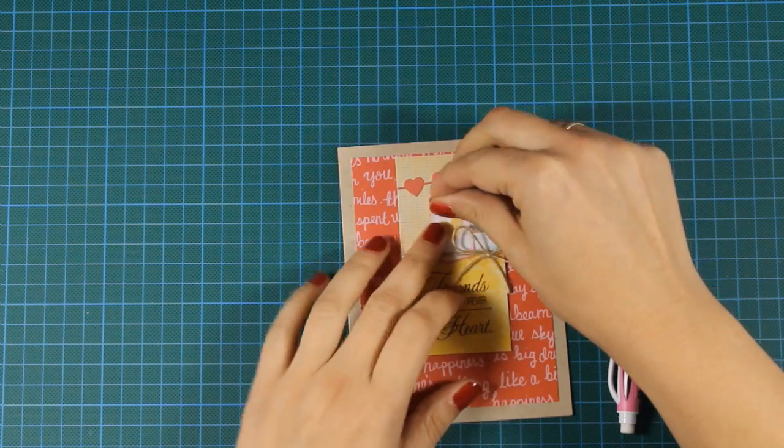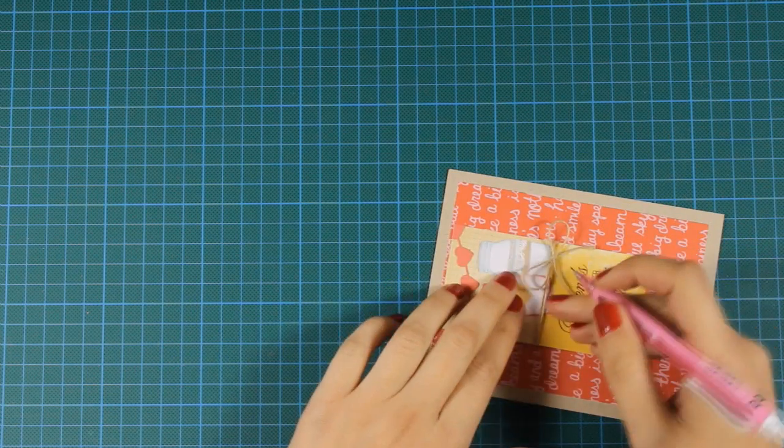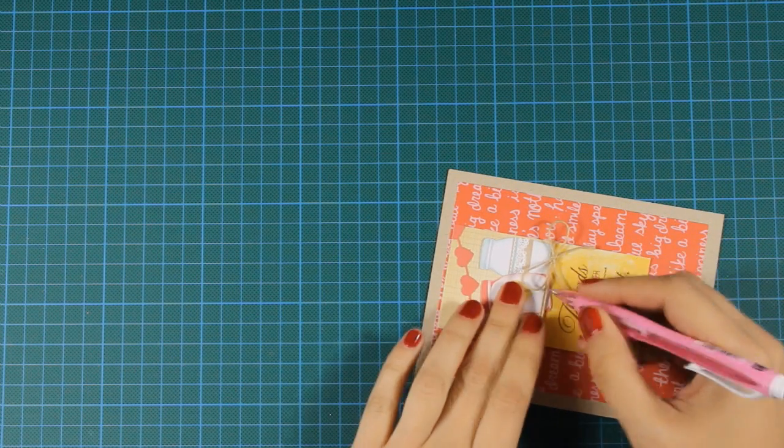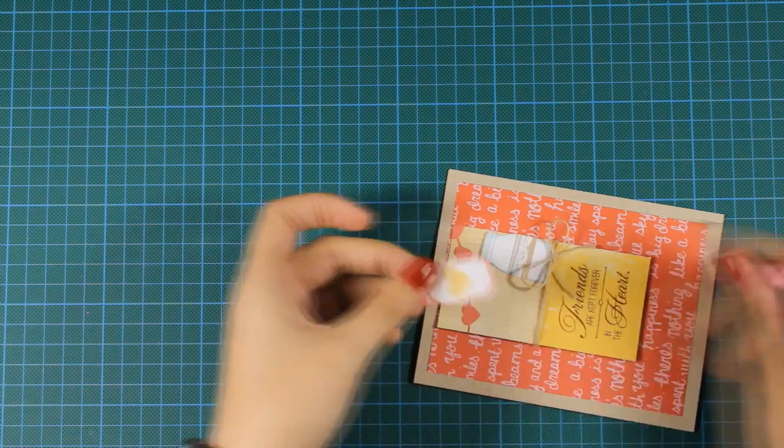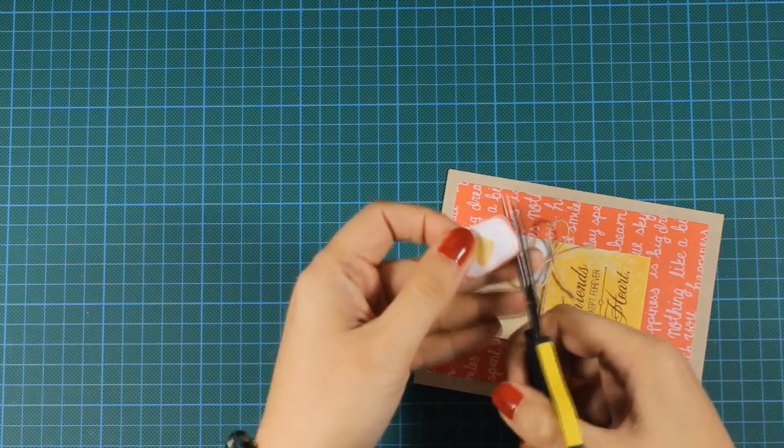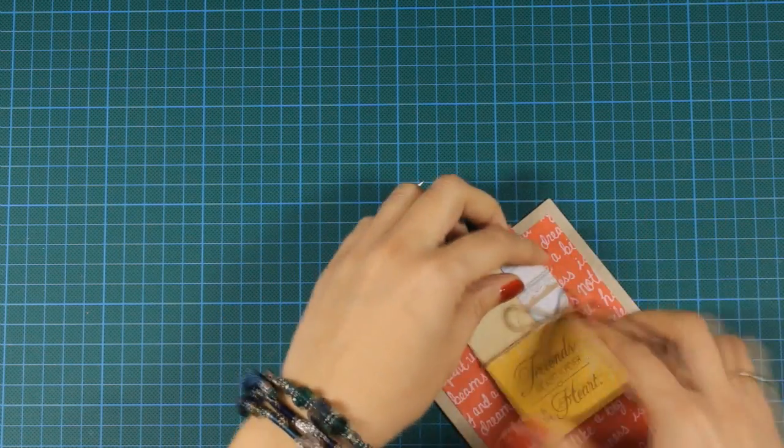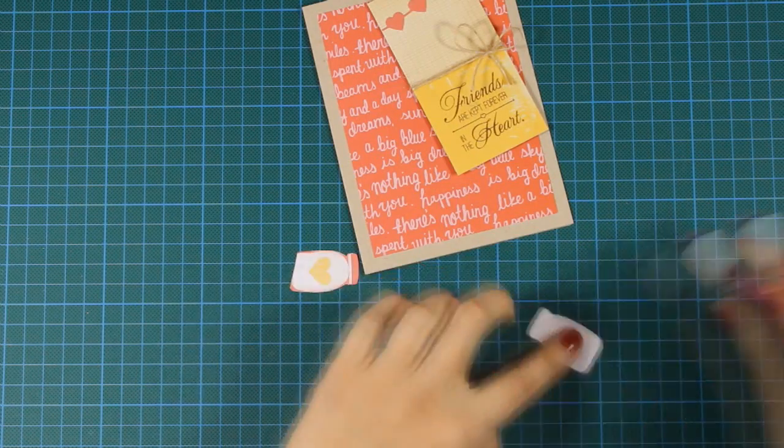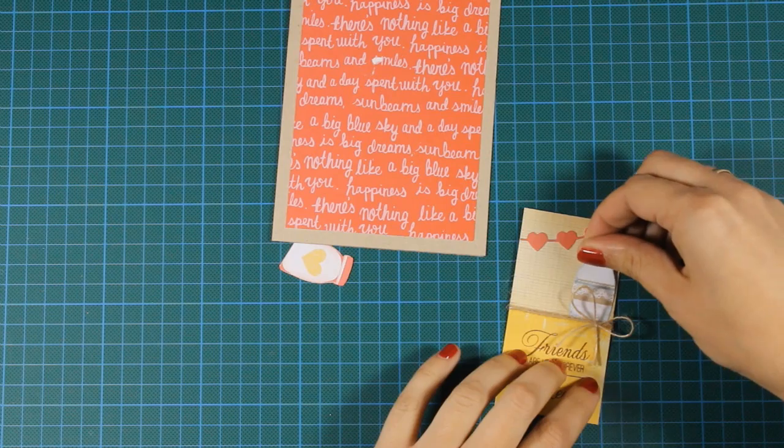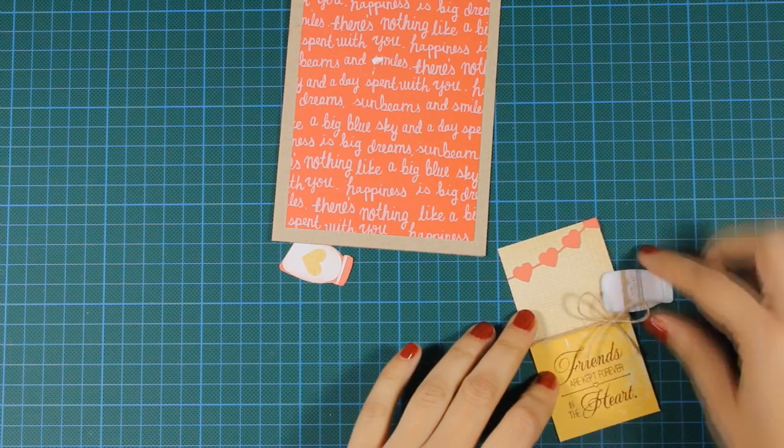I'll be using tape adhesive at the blue jar just to stick it totally flat on top of my card. And I'll be using foam squares at the back of the other jar just to add a bit of dimension in the card.